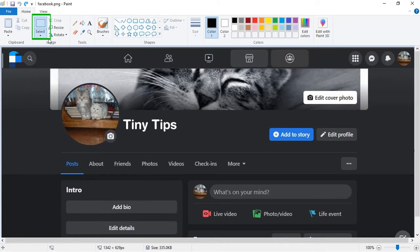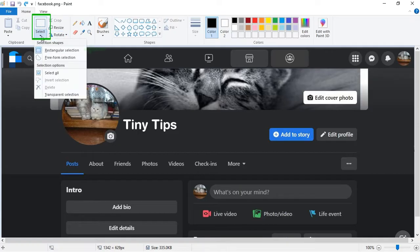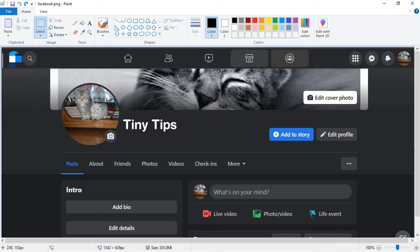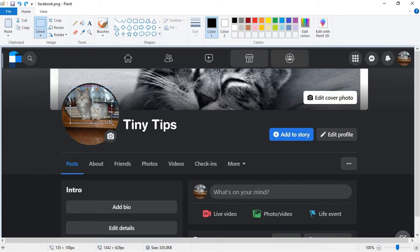Now click Select and click on Rectangular Selection. Click and drag to select the part of the image you wish to pixelate or blur. Here we selected our cats.